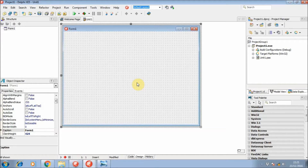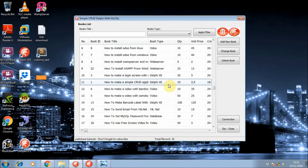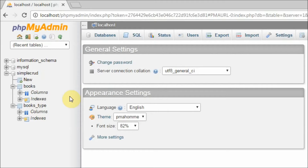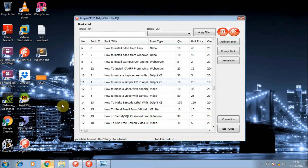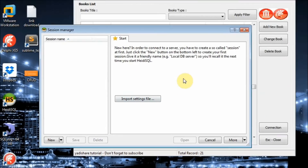Before we continue designing the application, I think it would be better if we prepare and create a new database for this application. You can use phpMyAdmin for adding a new database, or you can also use HeidiSQL for adding a new database.